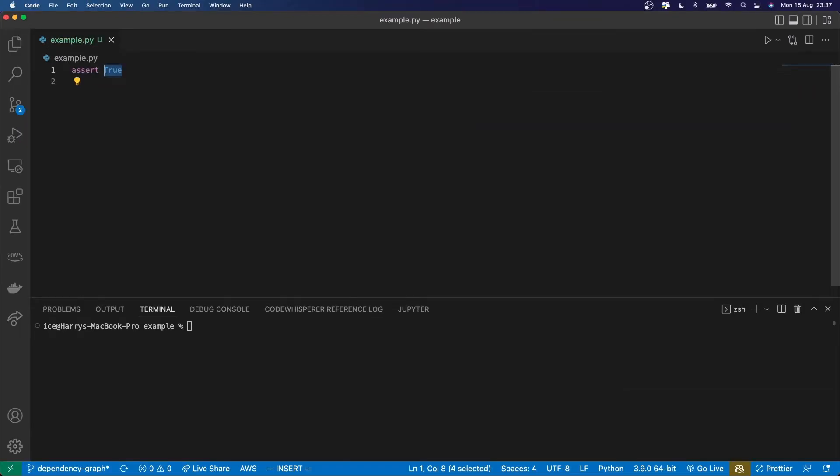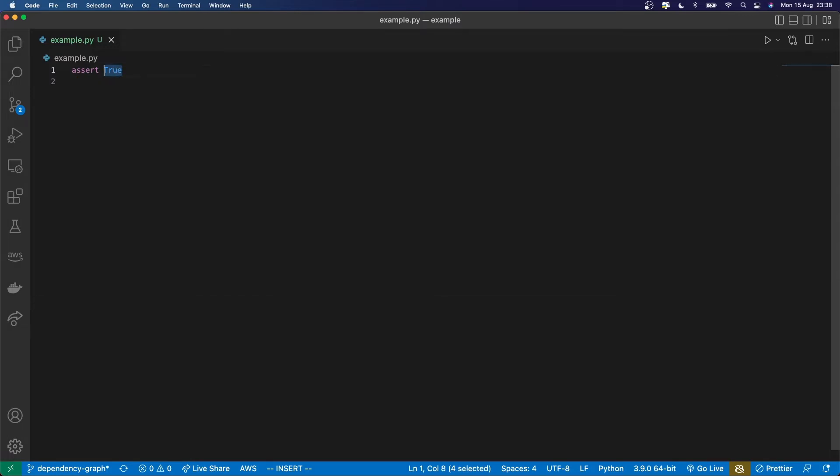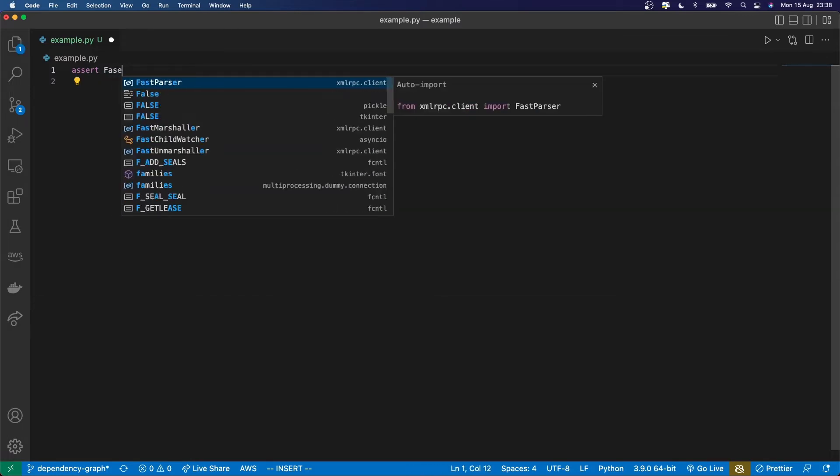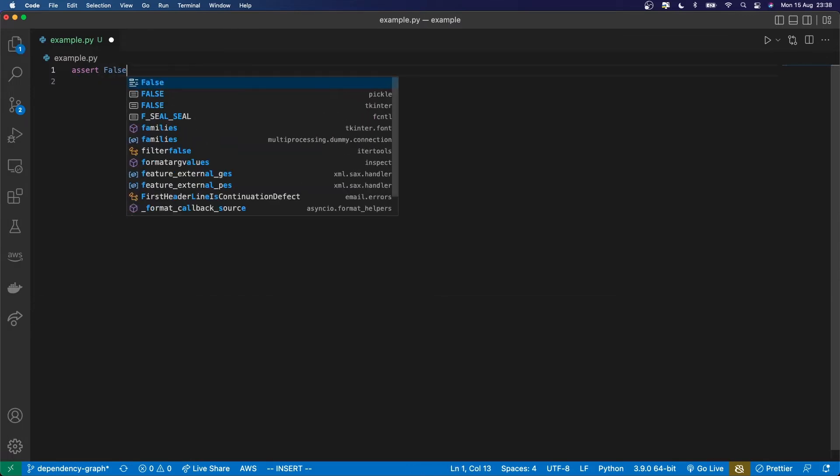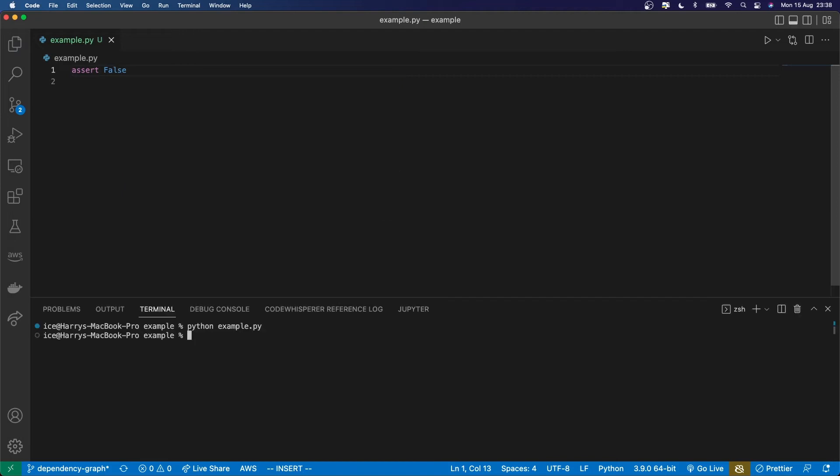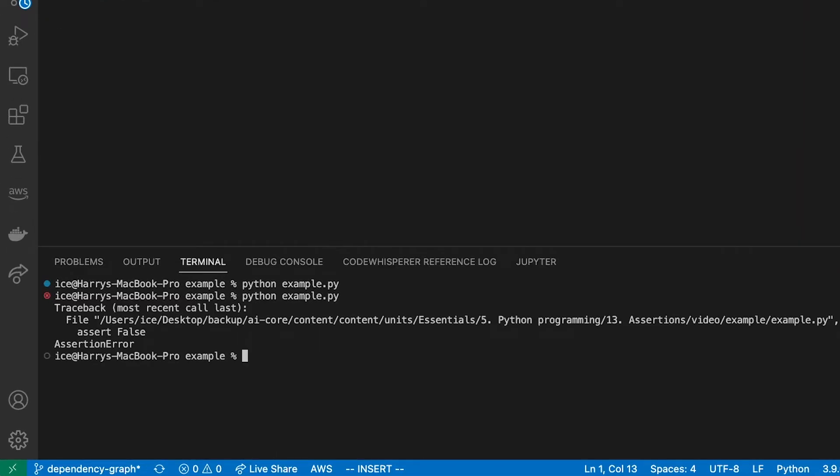When that condition is met, then the code will keep running. But if that condition isn't met, then the assertion is going to throw an error.